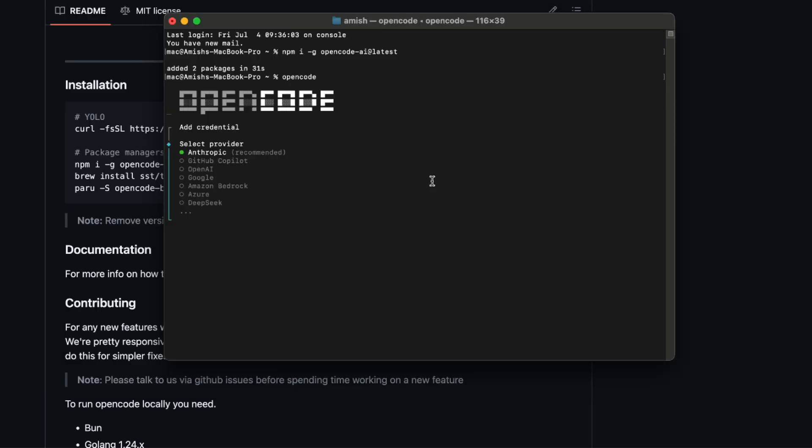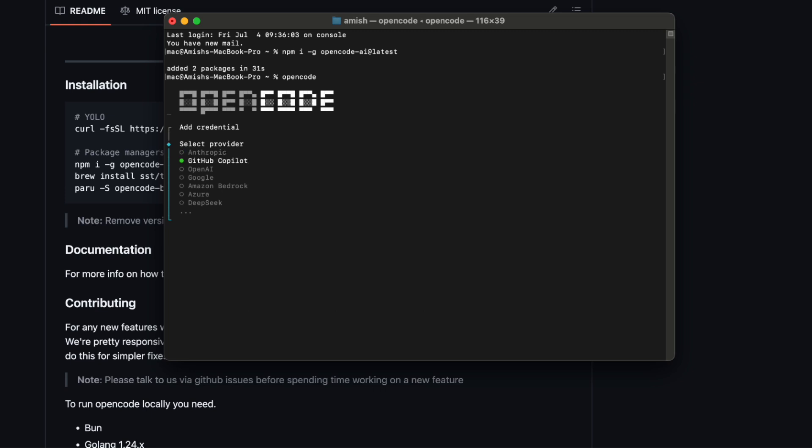And speaking of models, OpenCode doesn't tie you down. It supports over 75 models right out of the box through different router. You can plug in Google Gemini, OpenAI, Anthropic Claude, Amazon Bedrock, you name it.